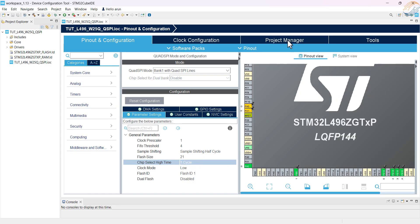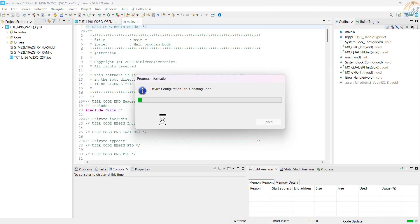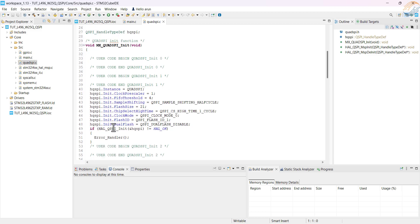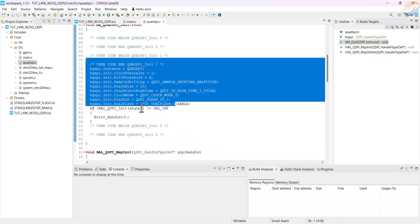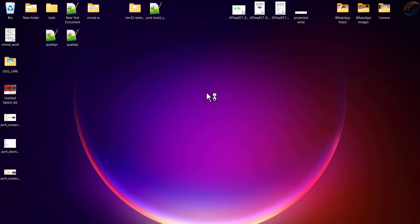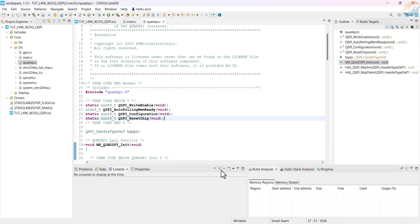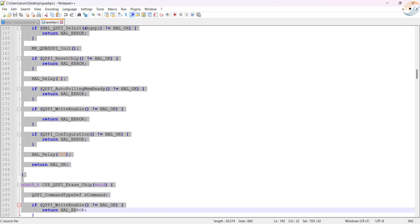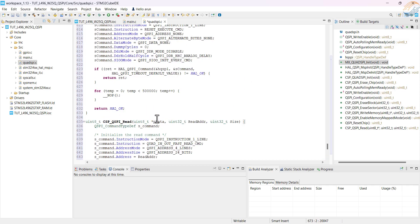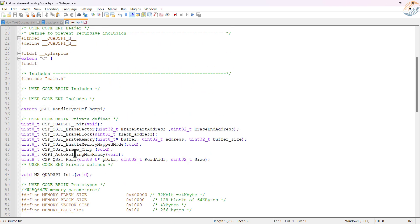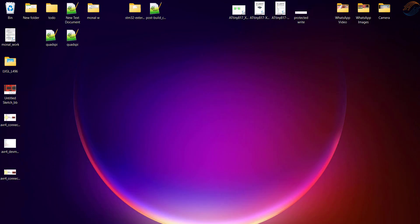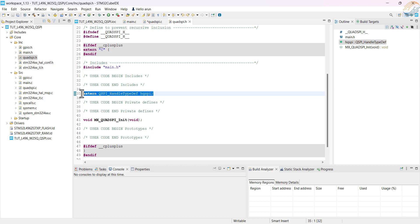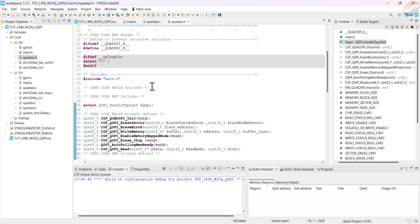Now go to the project manager, code generator, and check generate peripheral as a pair of C and H files. Click save to generate the project. Here you can see the QSPI file has been generated separately with our configuration. I have the QSPI source and header file with the required modification for the W25Q series memories. Let's copy the user code 0 and the user code 1 in the respective position. Now copy the content of the header file in the QSPI header file. Let's build the code once to check for any errors.